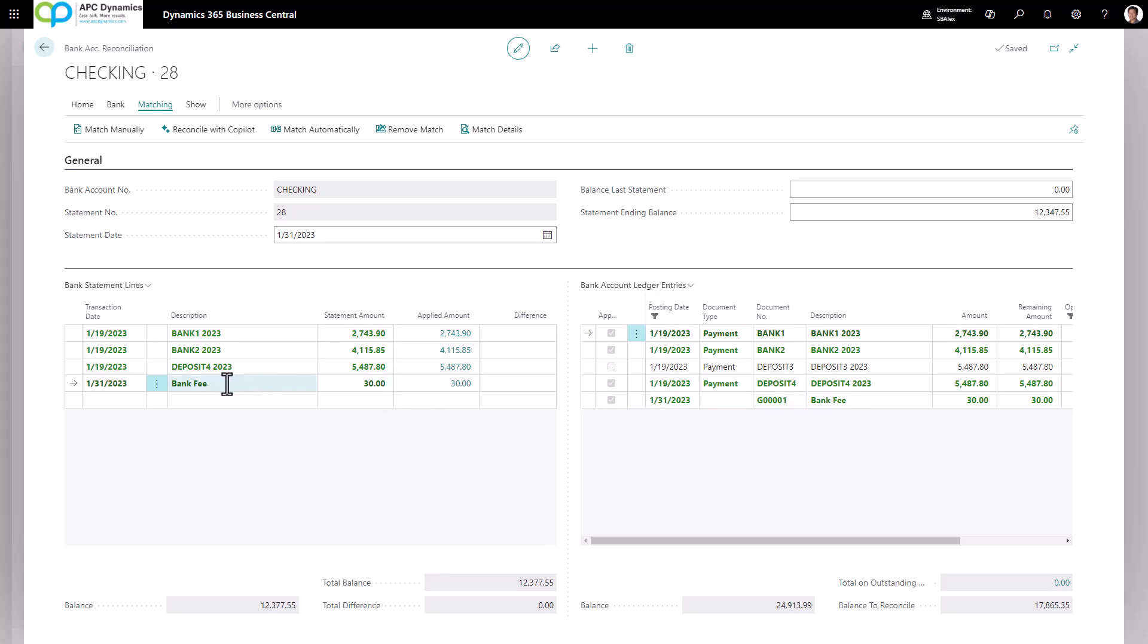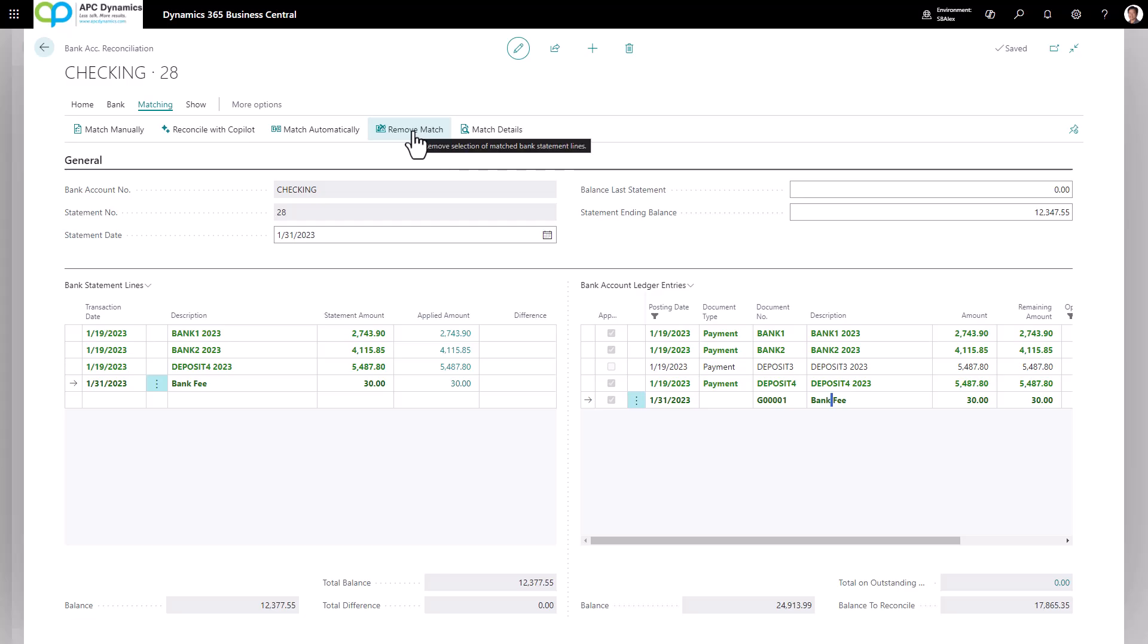OK, I want to make sure this arrow is pointed to the line you want to unmatch the transaction. And on the right hand side, the bank ledger, you want to make sure you click on the line you want to unmatch and click on remove match. And this will remove the match between the two lines.